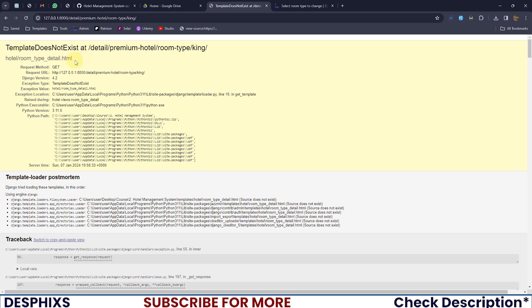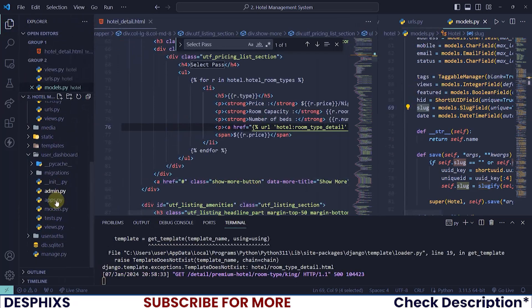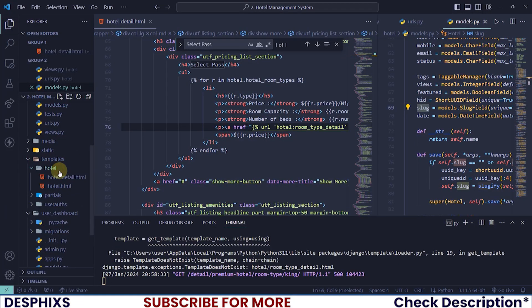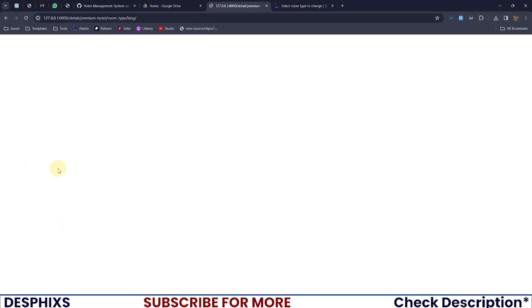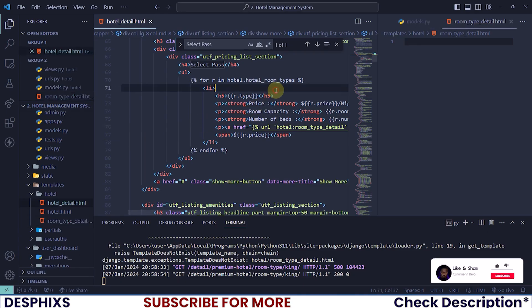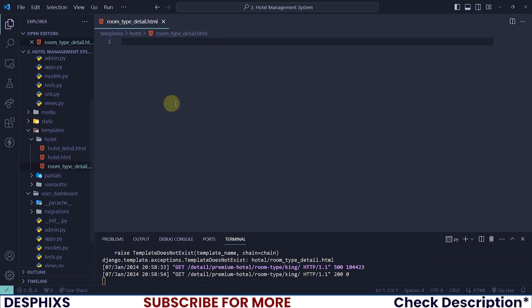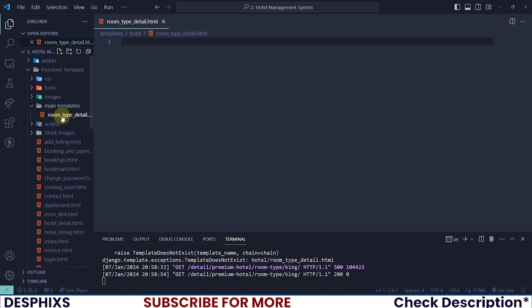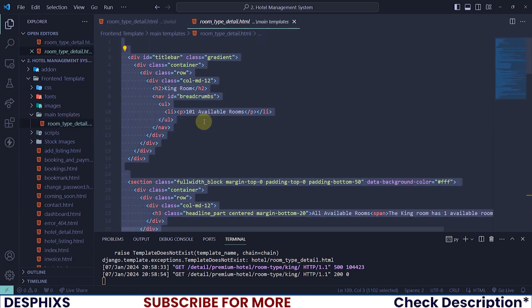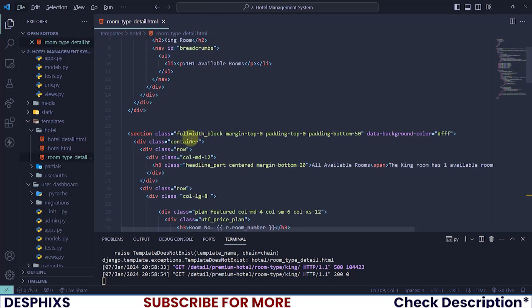When I click on the view more link it says template not found — that's expected, so we just need to create the `room_type_detail.html` template. I'll grab that name and down in the templates hotel folder I will create `room_type_detail.html`. Now we successfully have this done. I'll close up all the pages and now let's work with the room type detail template. Open up the main template, open up the room type detail over there, copy all the code and paste it into the room type detail template.